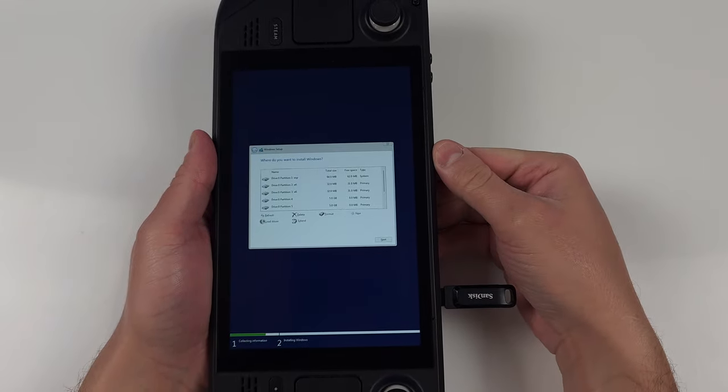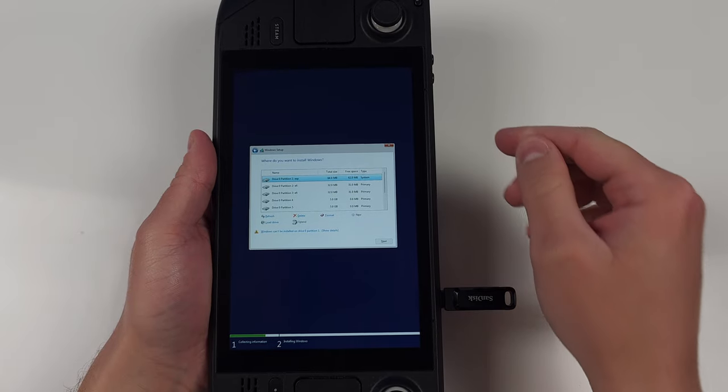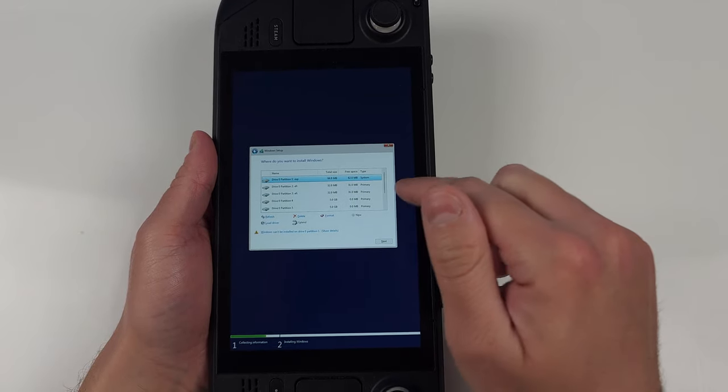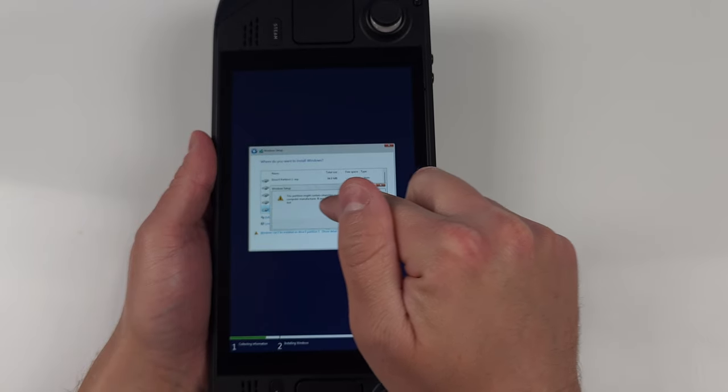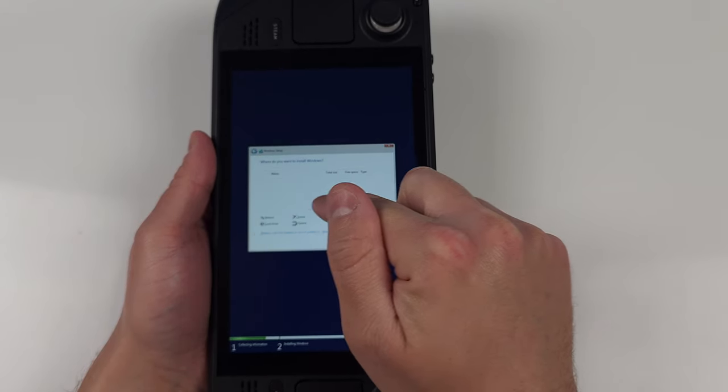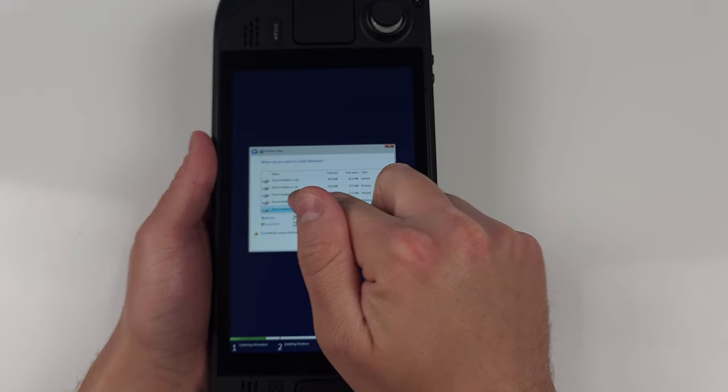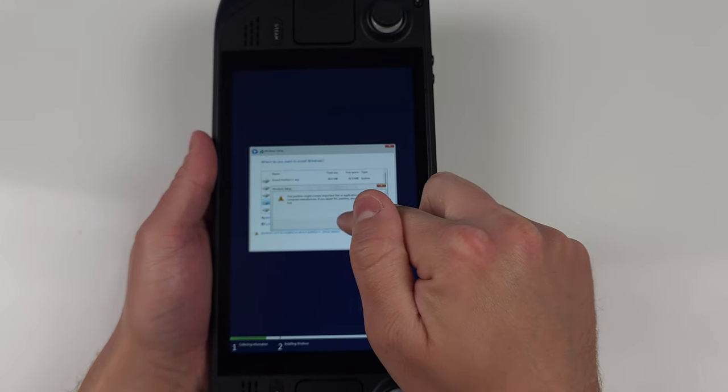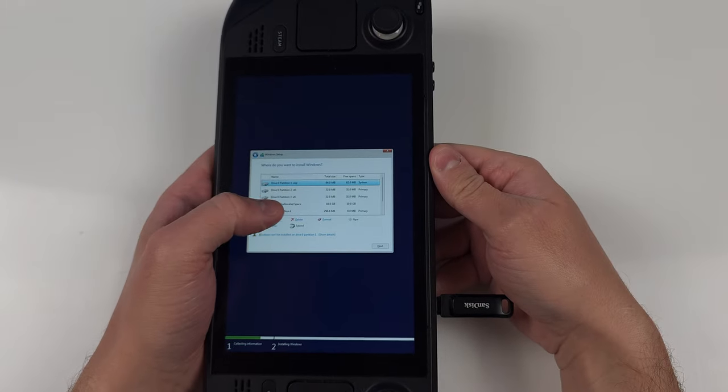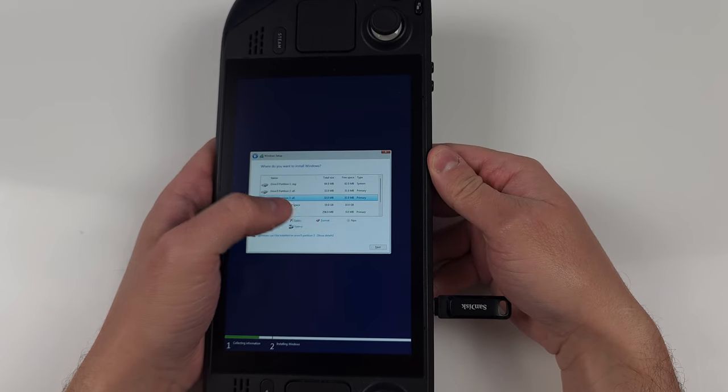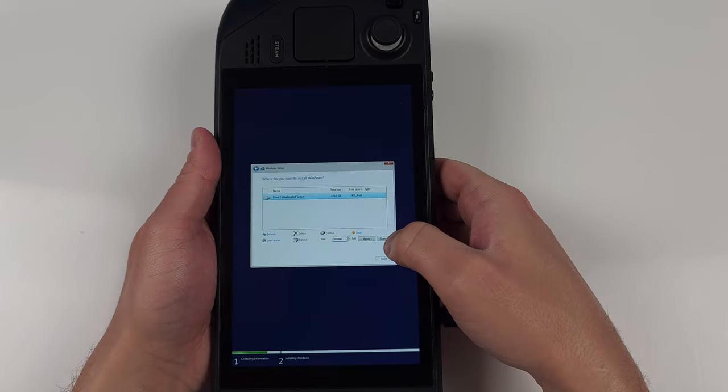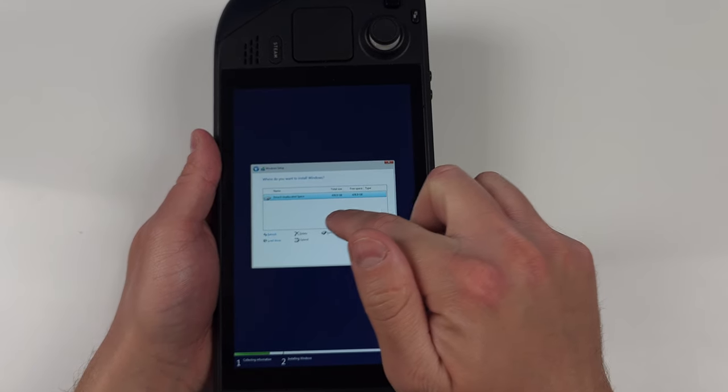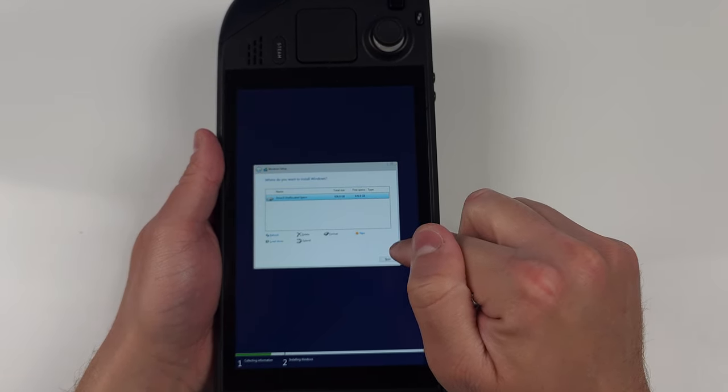Now you're going to see the full partition list, and remember, this guide is going to completely remove SteamOS. So if you're not comfortable with that, head to the other video and do a dual boot setup instead. For everyone else, go ahead and start deleting each partition. Select and delete until there's just unallocated space left. Then click next and Windows is going to do its thing.